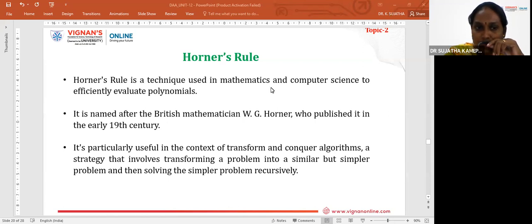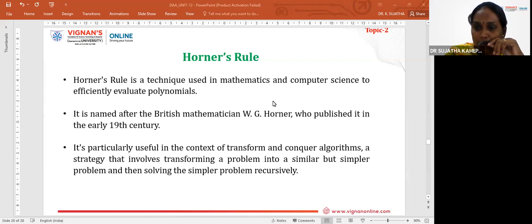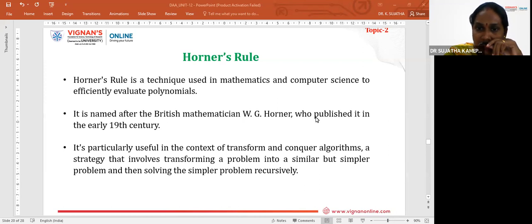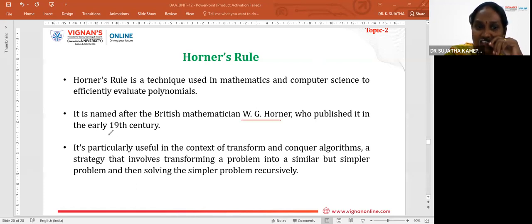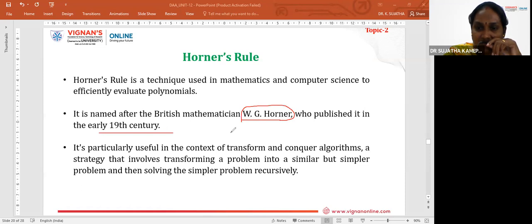We are going to understand what Horner's Rule is and how we can solve a polynomial using it. Horner's Rule is a technique used in both mathematics and computer science to efficiently evaluate polynomials. It is named after the British mathematician W.G. Horner, who published it in the early 19th century.